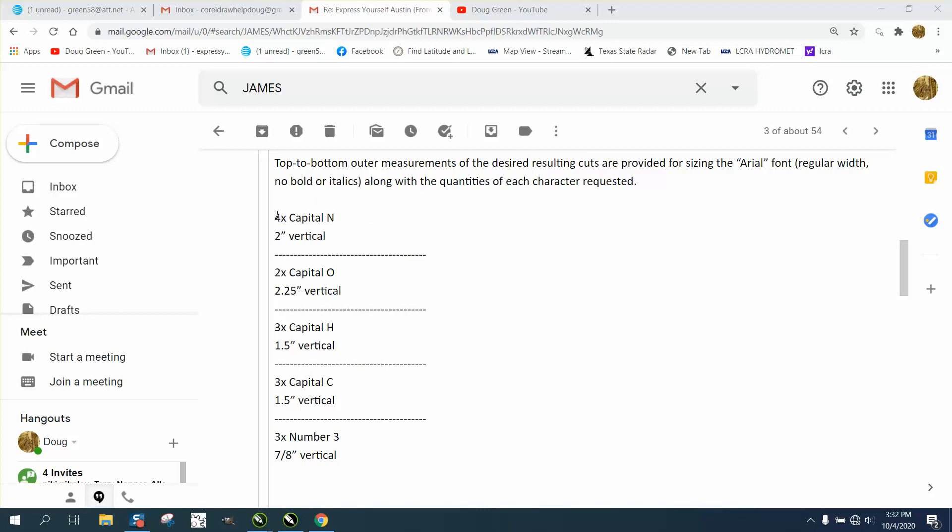cut out—capital N four times two inch, capital O, capital H, different dimensions, different sizes. So instead of writing all that down